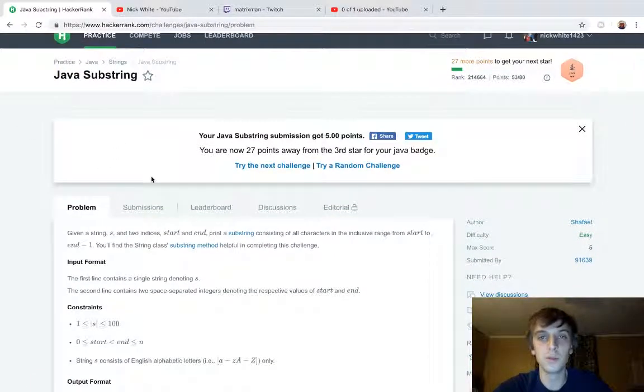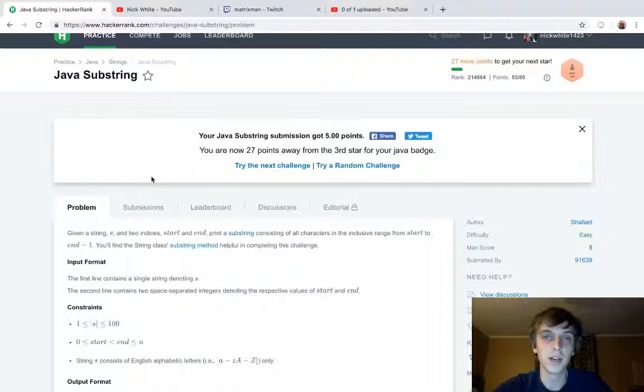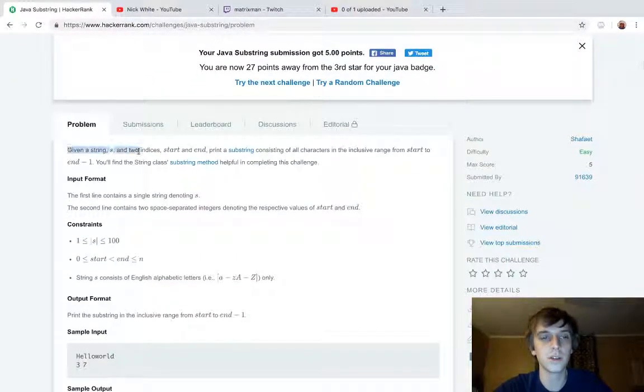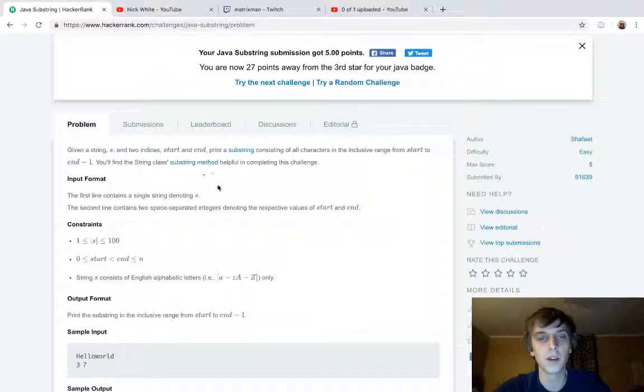Basically, you learn how to use the .substring built-in method. So given a string and two indices, start and end, print a substring.